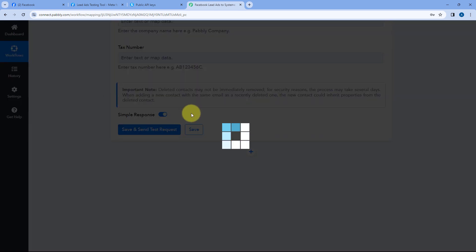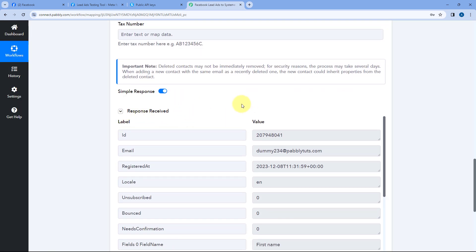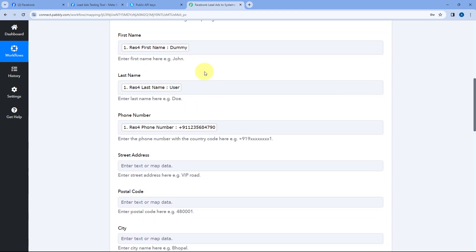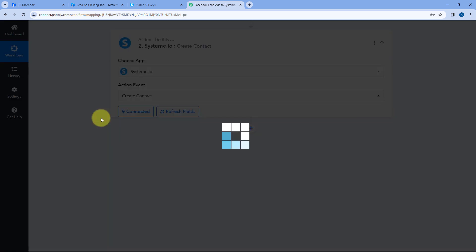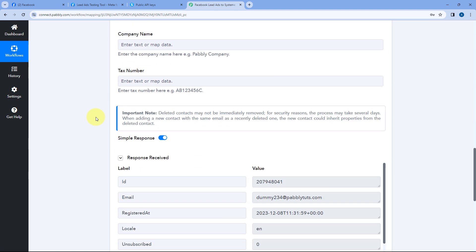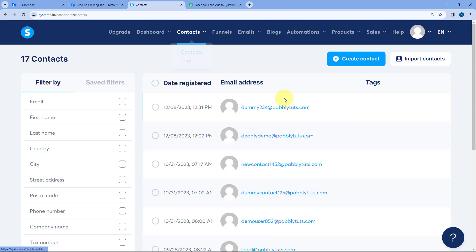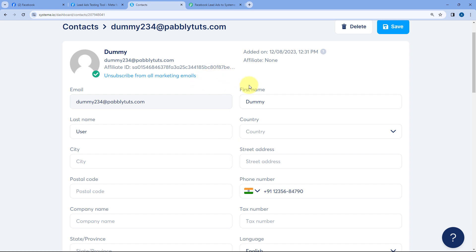Then just click on Save and Send Test Request. We have received a positive response, showing that the new lead details which we mapped — generated from Facebook Lead Ads — are now added as a contact in Systeme.io. Let's verify: go to the Systeme.io account and the contacts section. And yes, here you can see dummy user with the same name, same email address, and same mobile number is now added as a contact in our Systeme.io account. We have successfully added our Facebook lead as a contact in Systeme.io.